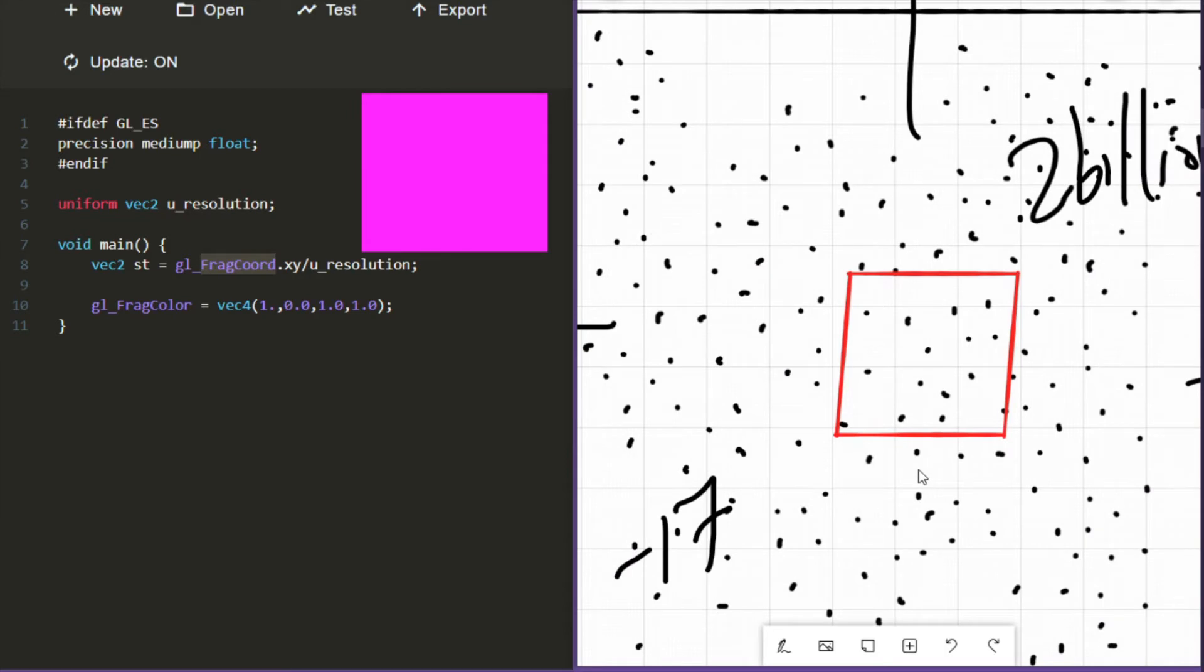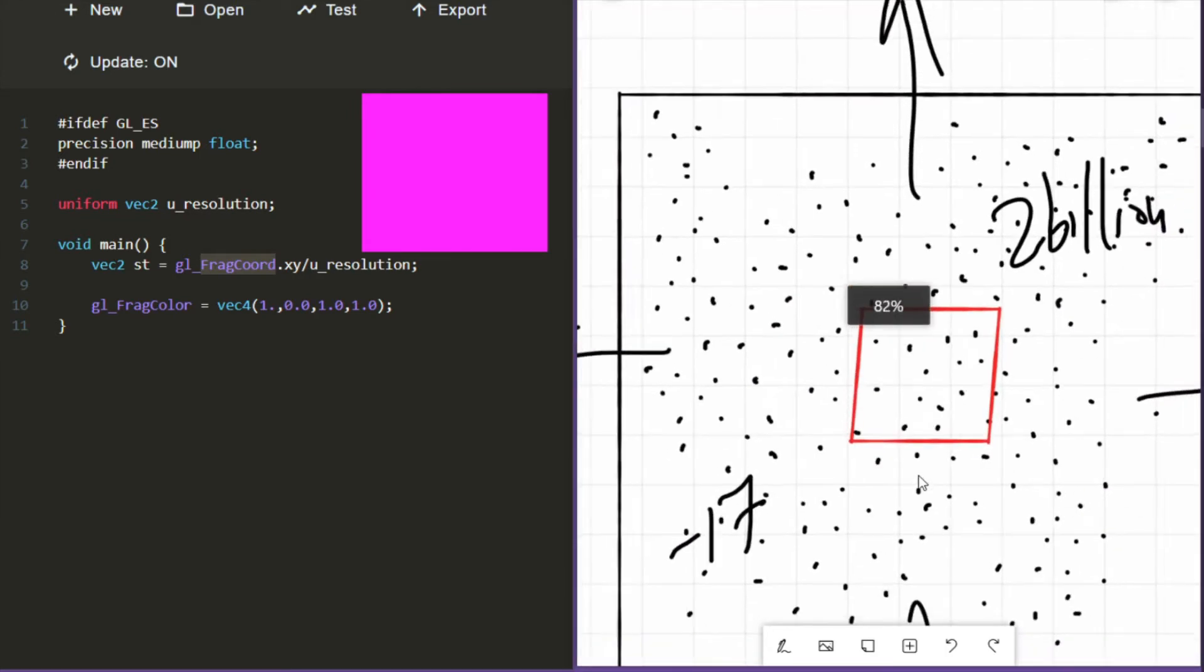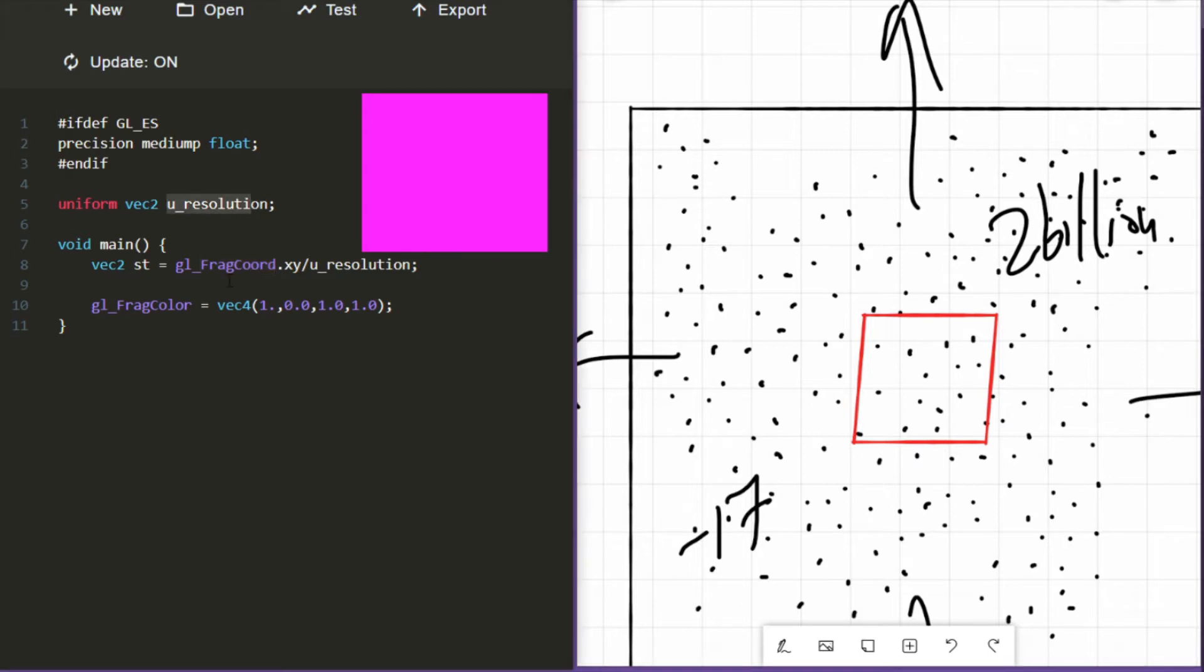Now in the last video, if you haven't seen it, there's a link in the description. We left off with a bit of code that kind of looked like this. And that code introduced two new variables to us: a uniform, or a constant, called U-resolution, and a global called GL-frag-coord.